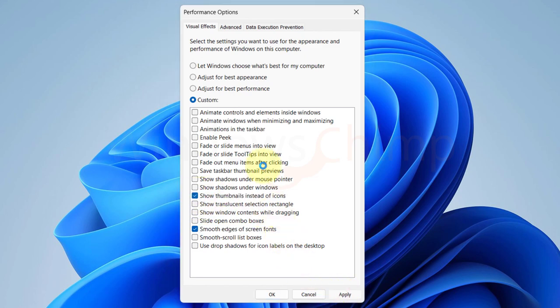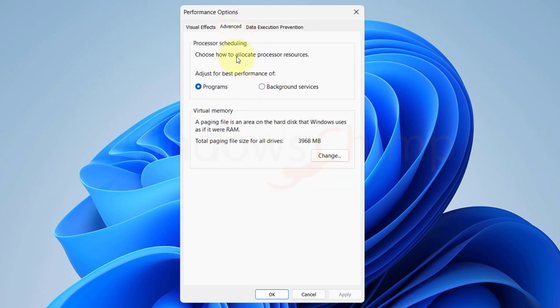Then go to Advanced tab. Here select Programs. Then click on the Change under the Virtual Memory.